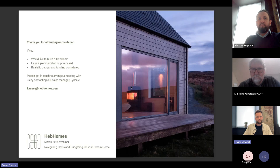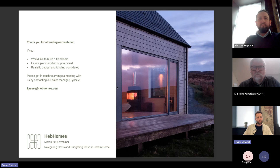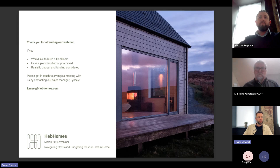The session is slightly over time, but a few questions will be run through before wrapping up, starting with a question on peat control.